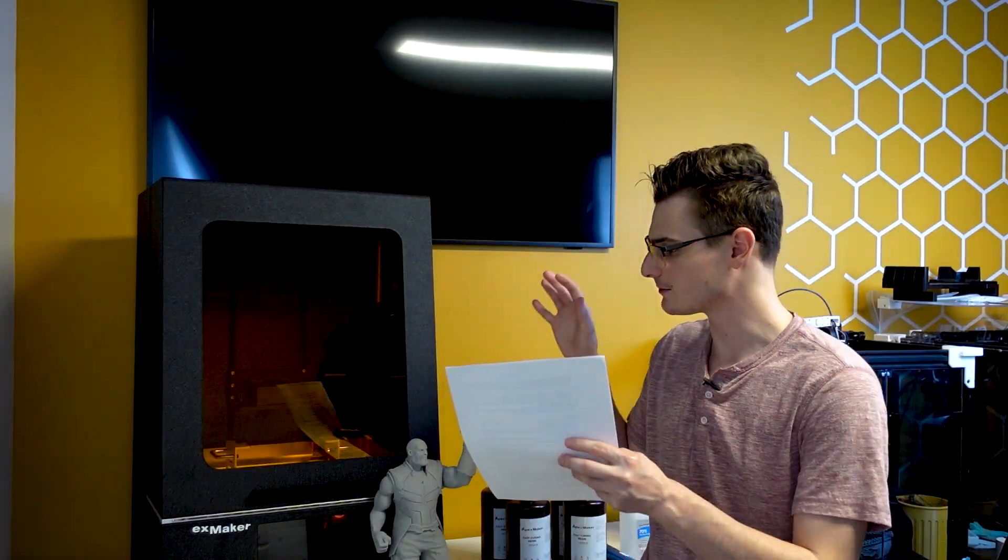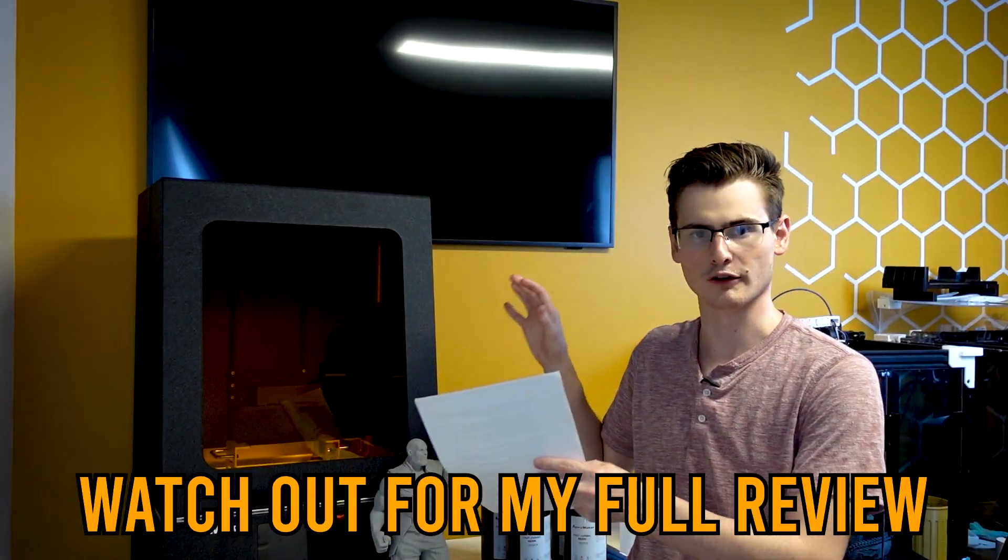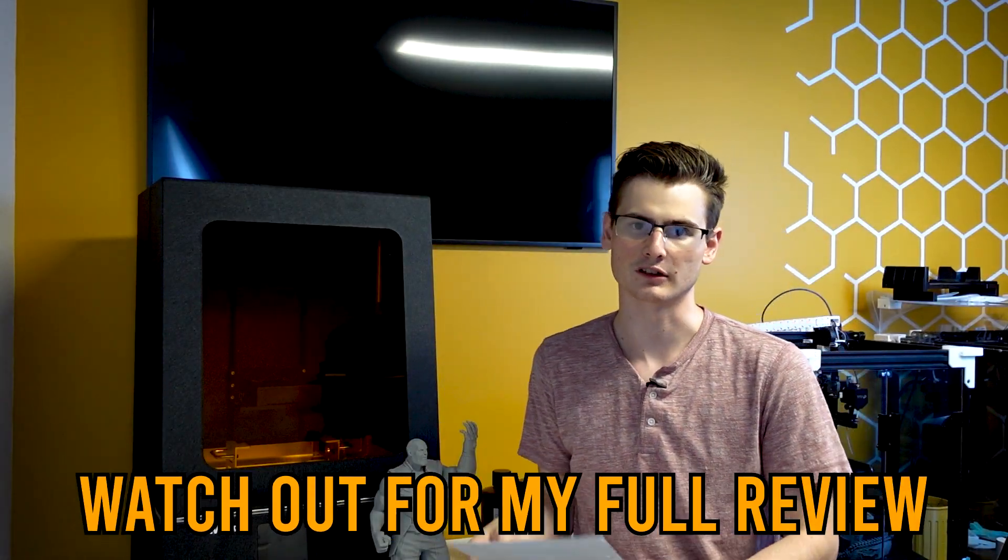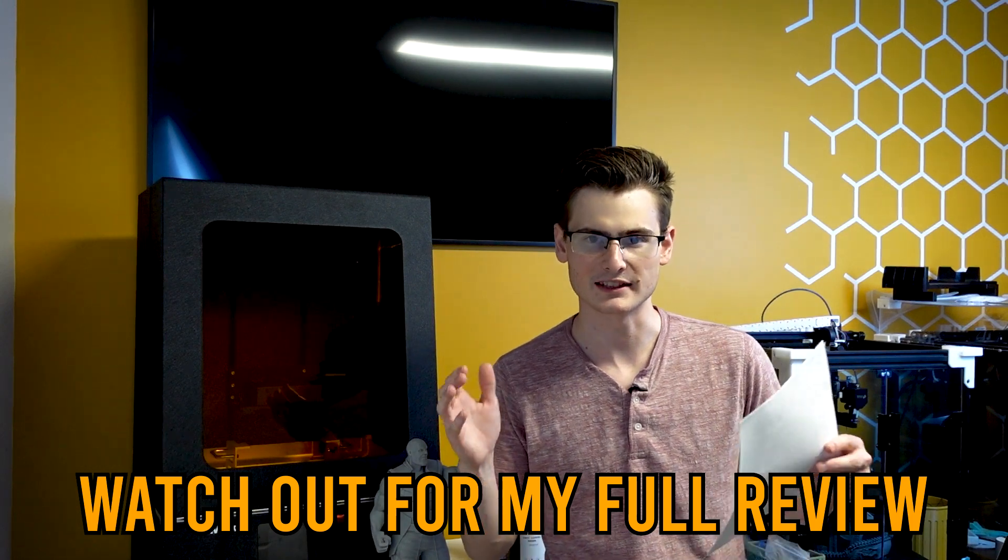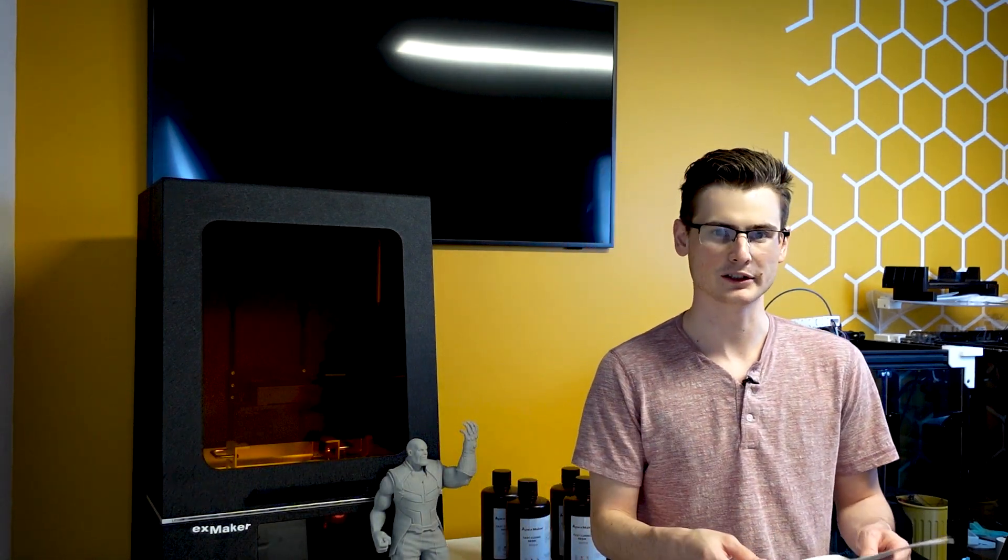To start off this video, I'm going to let you know this is going to be a very informal video compared to what I normally record, because I do intend to make a full review of this printer later. But I definitely want to get out my first impressions now because a bunch of people are interested before the Kickstarter campaign goes live. So I'm probably going to be reading a little more from my notes on camera than I typically do.